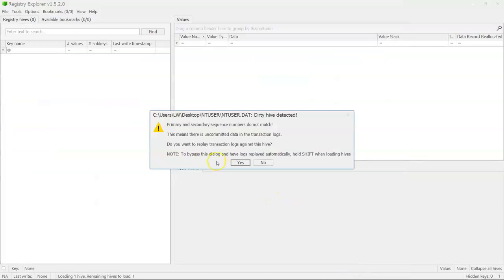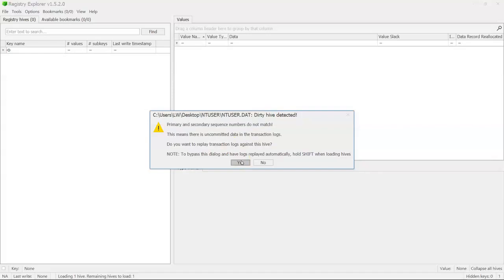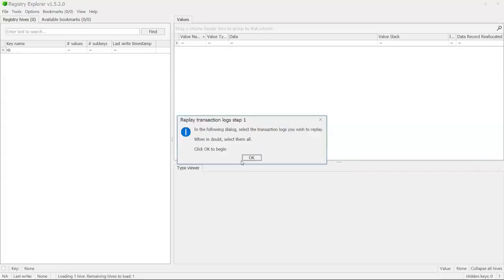We're going to see it ask us, hey, do you want to load the transaction logs? Because you've got a dirty hive. In other words, this hive, there's more information in these transaction logs that hasn't been committed to the key yet. If you miss the data in these transaction logs, you're going to miss information. Do you want us to put the data from the transaction logs into the hive? That's what this is asking. So of course I do. So now it's going to show me these transaction logs.